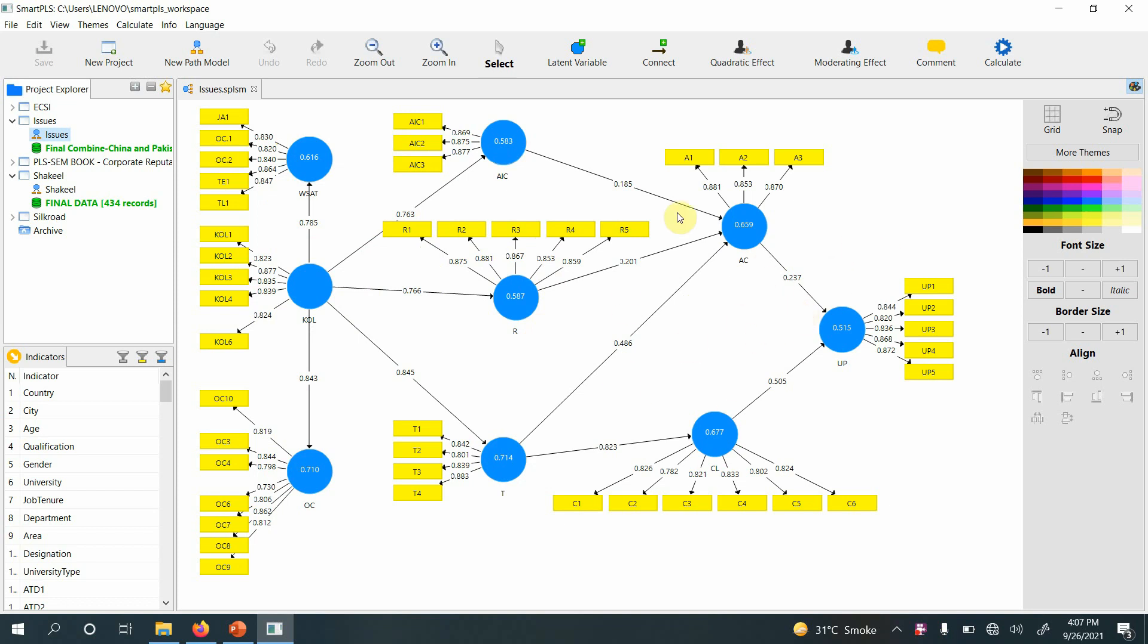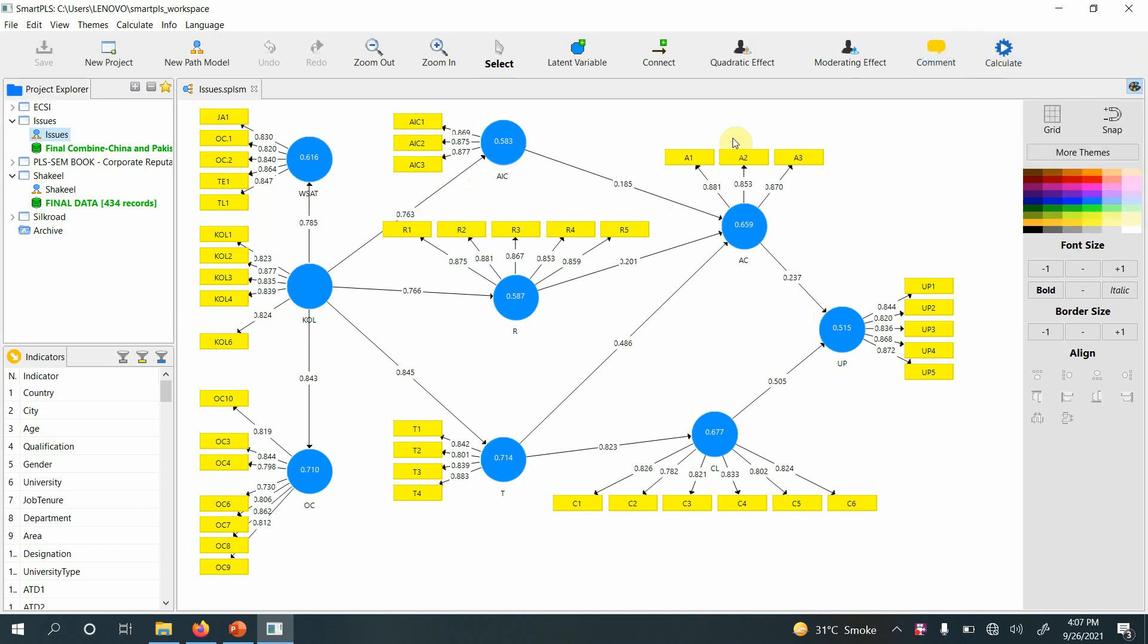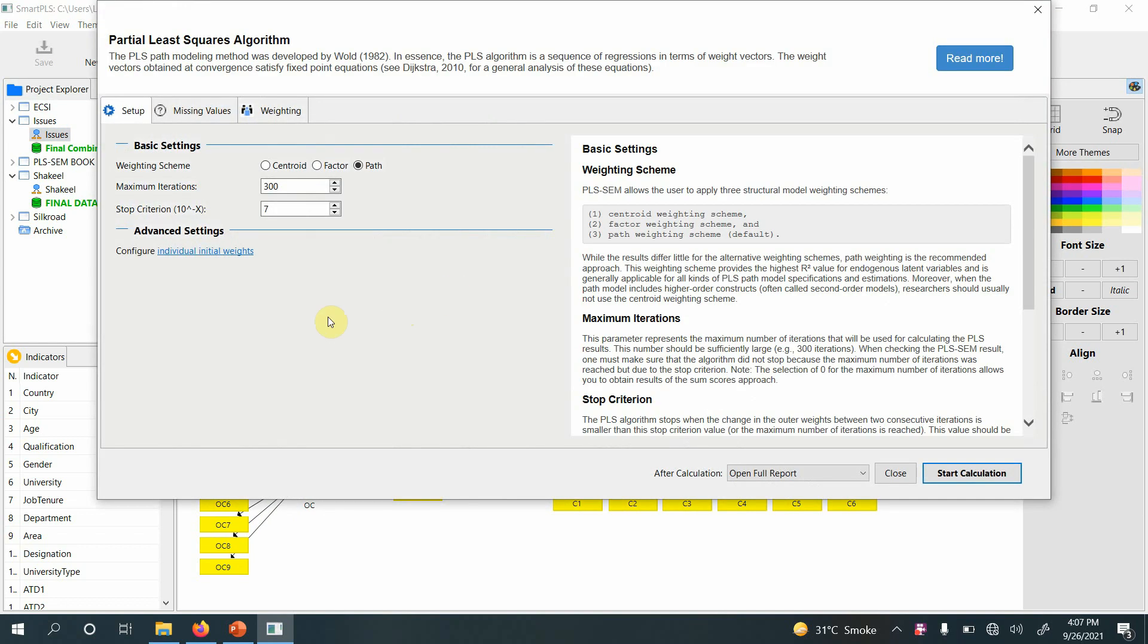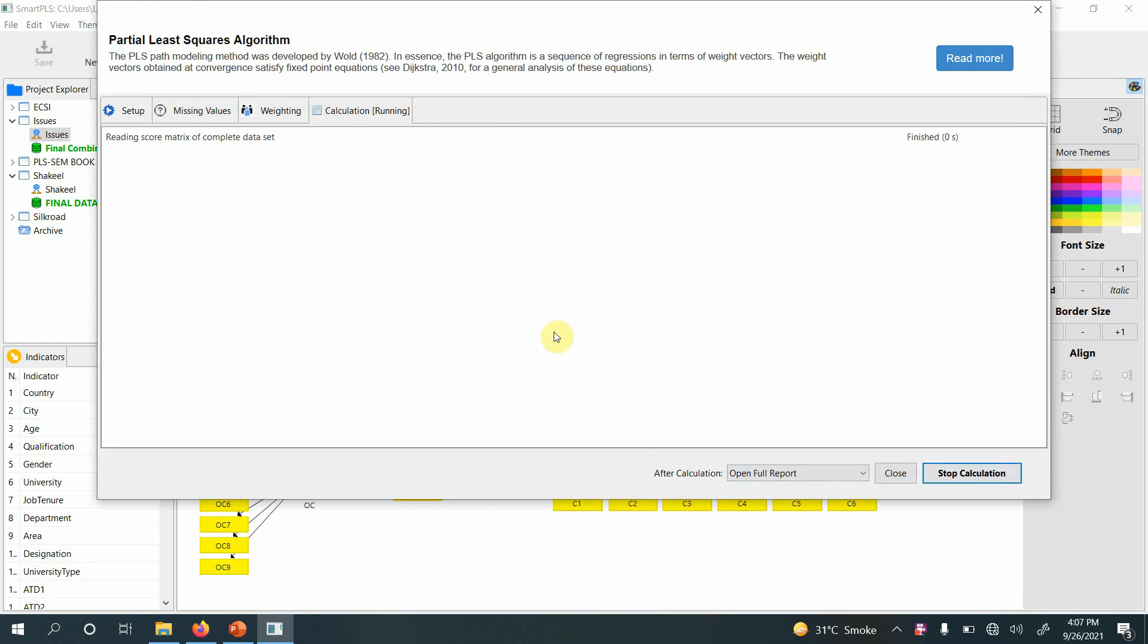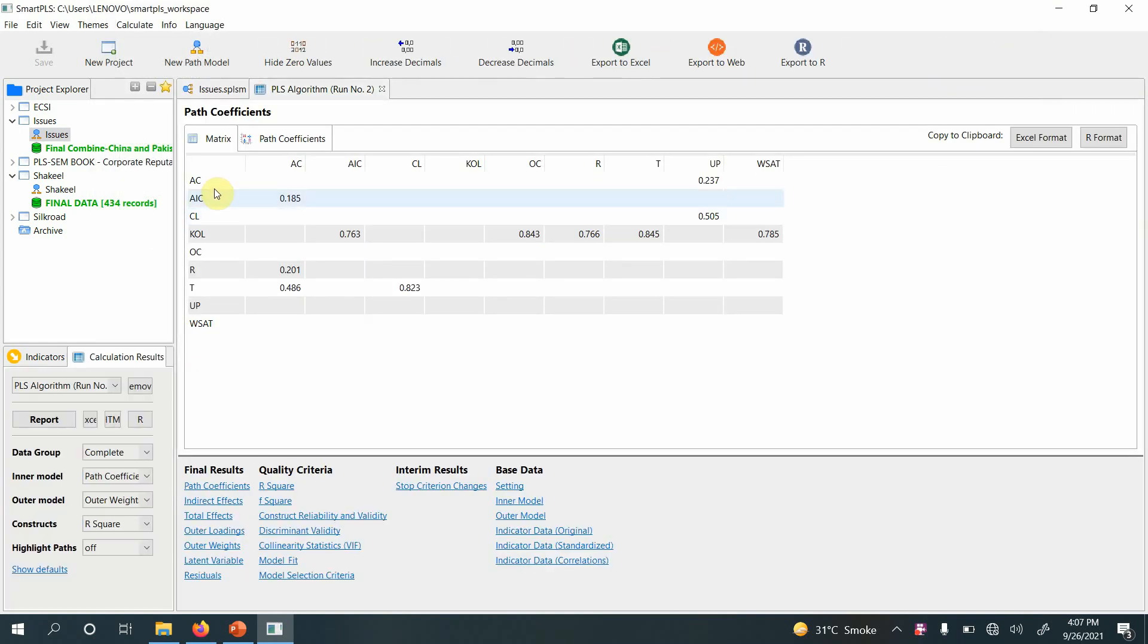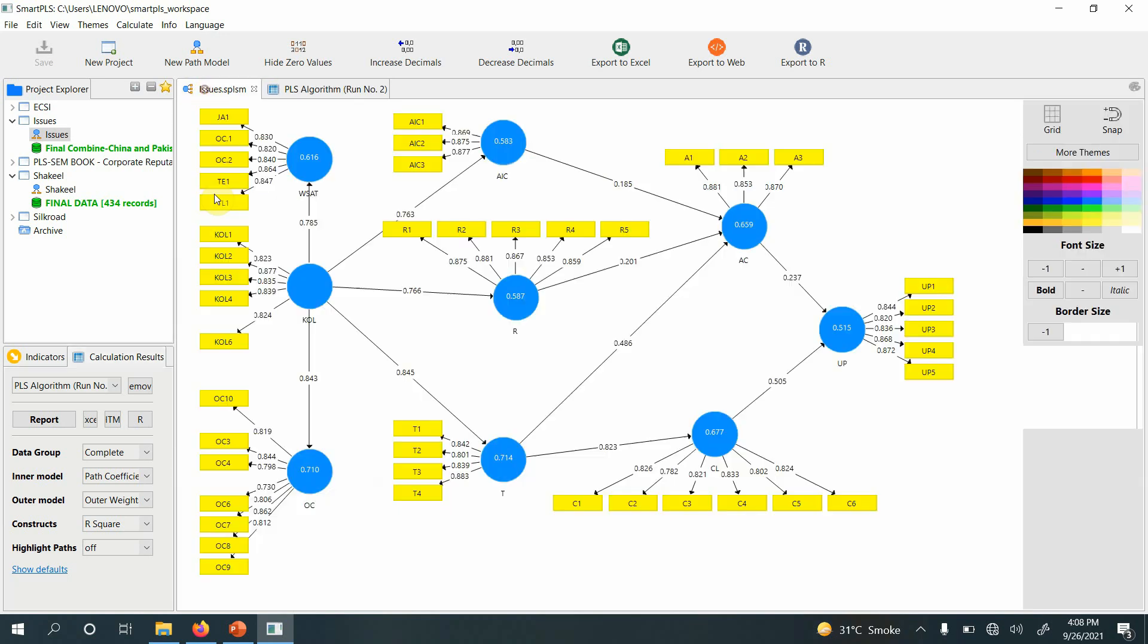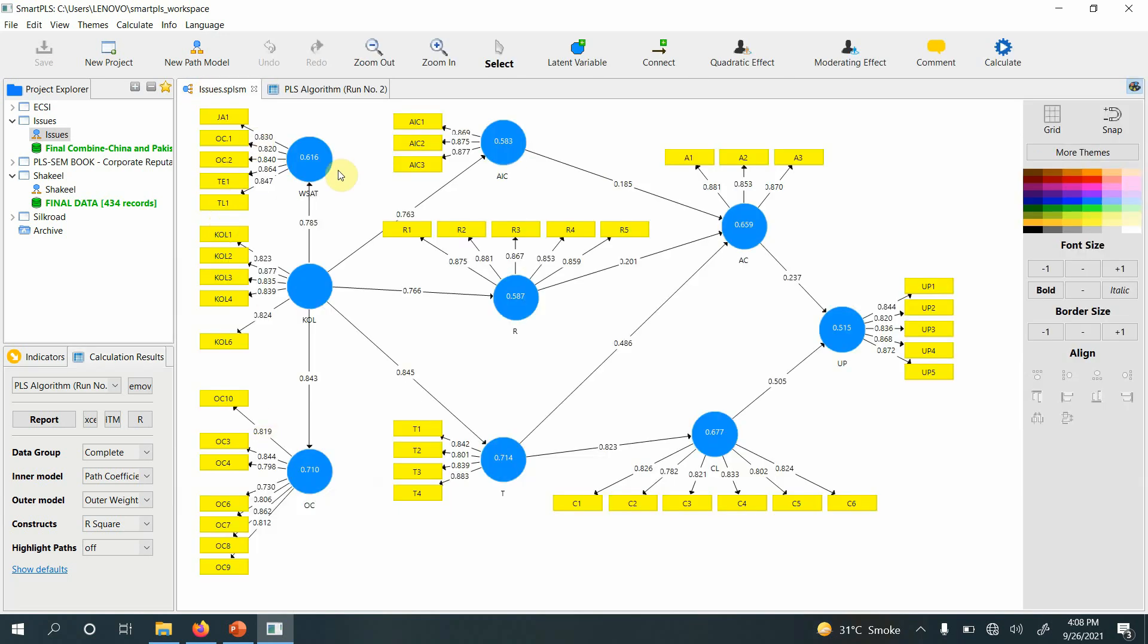How do you arrange your output? When we run our PLS algorithm, it orders the output in alphabetical order. I need to change this order because I want my IVs first, then my mediating variables, and then my ultimate criterion variable.